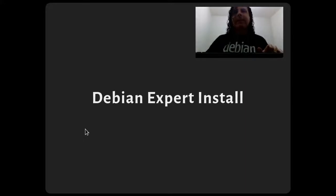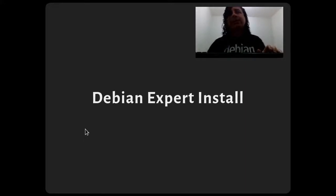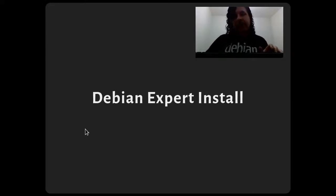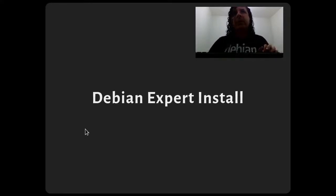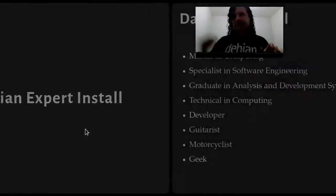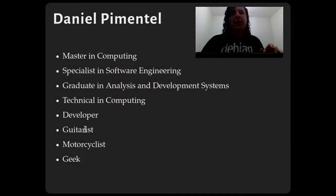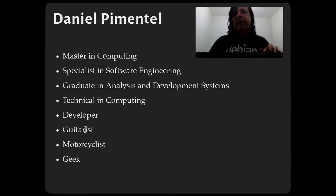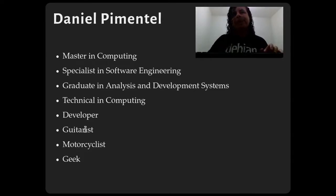Hi Debians, I'm Daniel. I will talk about the Debian expert install mode. This is a short talk and I will try to keep it pragmatic. I am a developer — I send some patches for Debian packages and I maintain a Debian package.